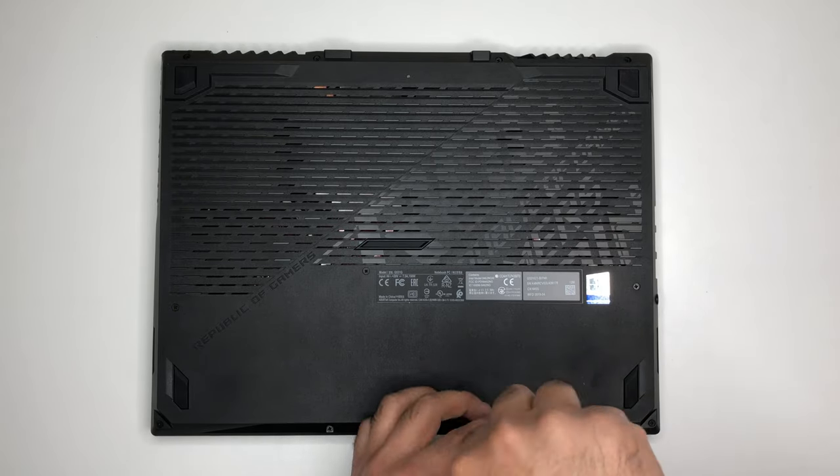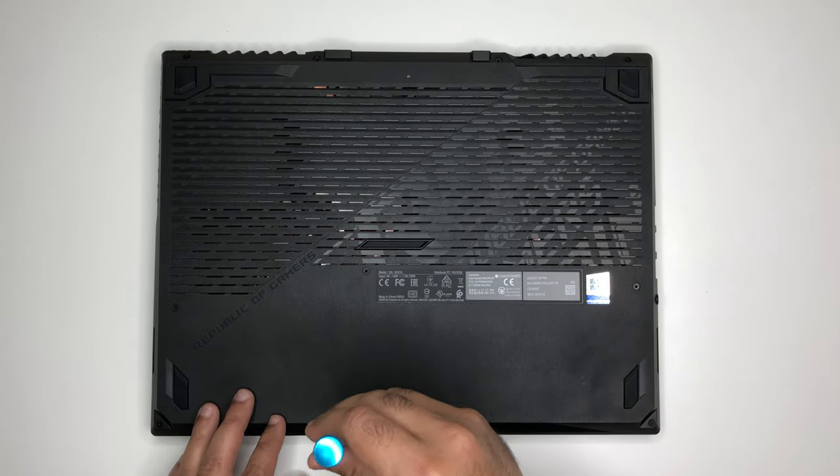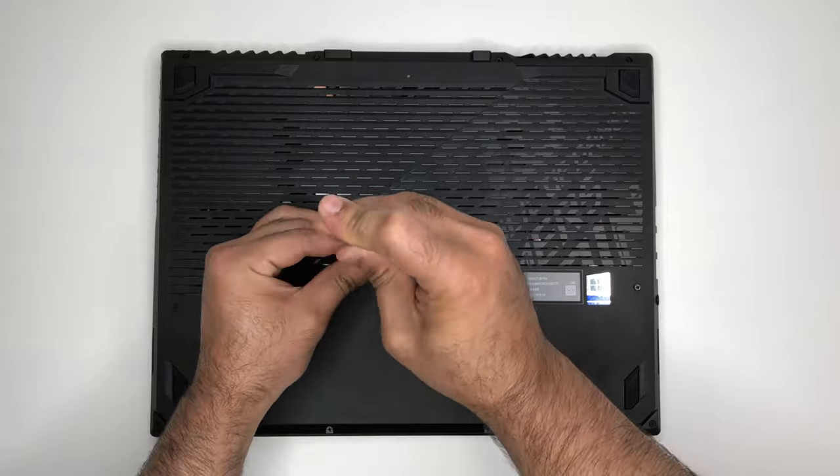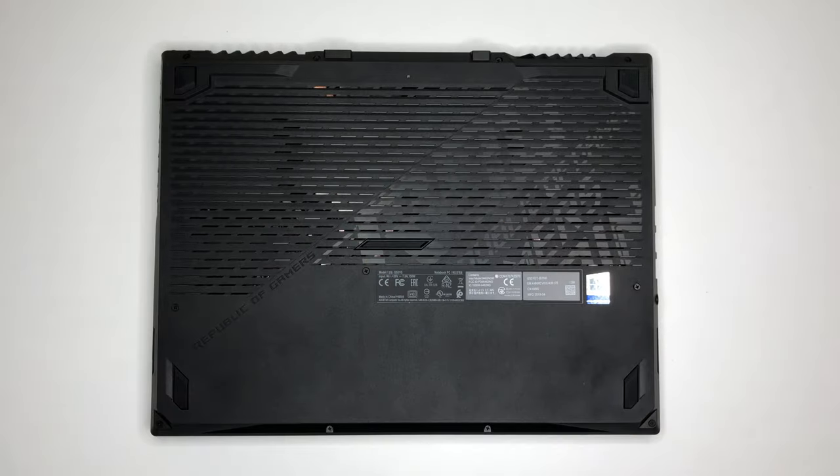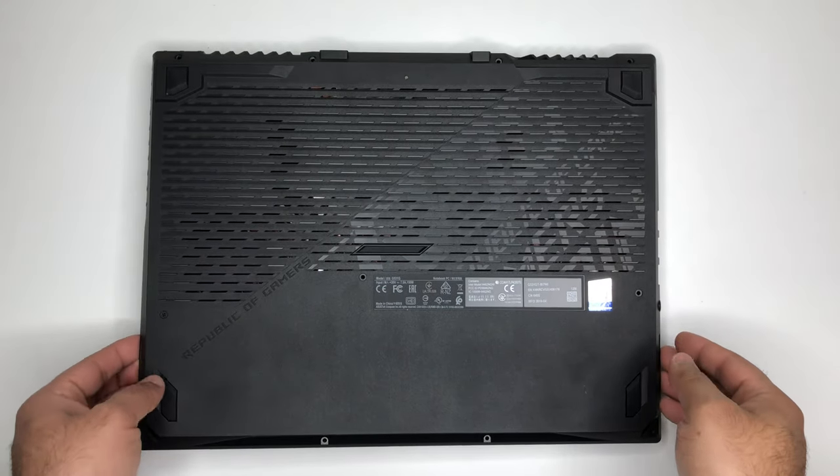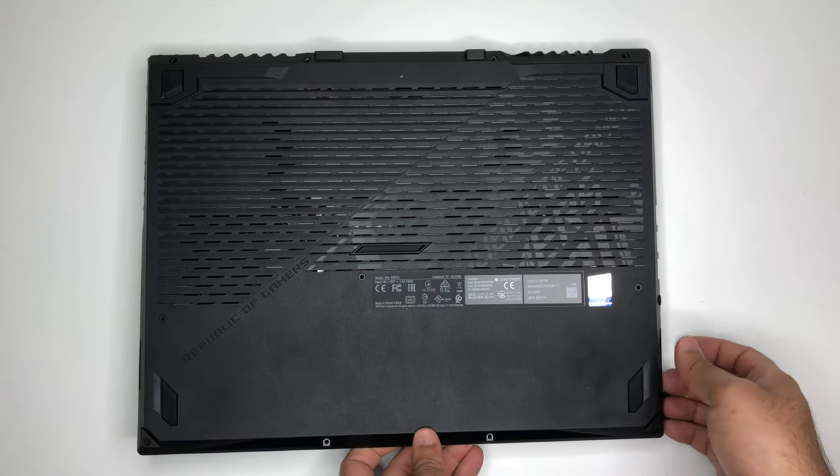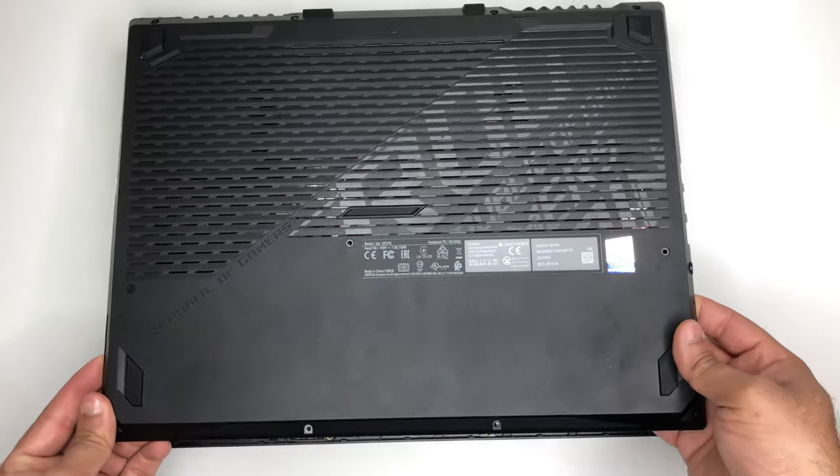Getting into the back of the laptop is very simple by removing only 11 screws, allowing you access to complete laptop hardware, which is convenient if you want to add additional hardware.